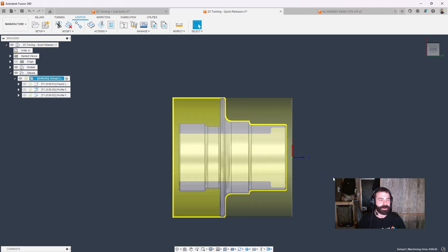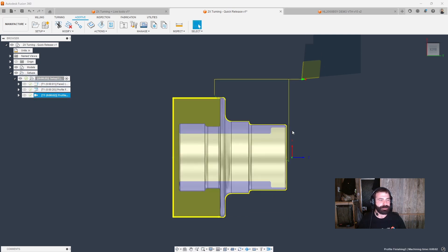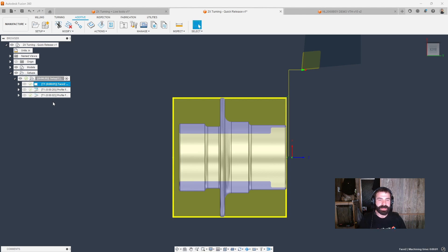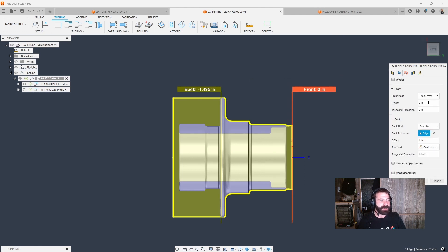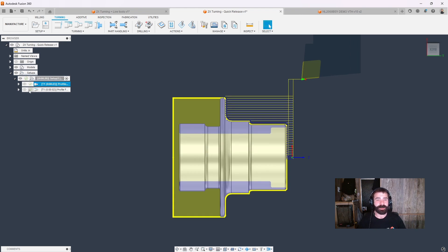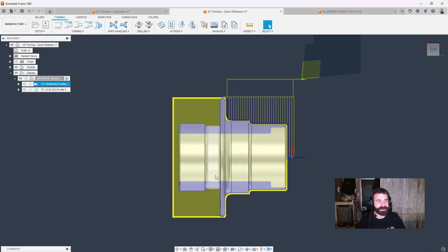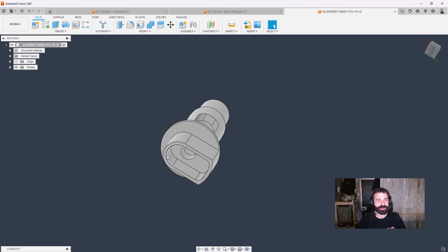Jumping over to this quick release part — my mindset is I've traditionally faced this part off, roughed it out, and then did that finishing profile already set up to go all the way to center. What's the point of spending all that extra time facing if I don't need to? I may need to change my roughing cycle to stock front, not model front, and maybe do an outside-in roughing cycle. Nothing wrong with either one — you can go for vertical passes. I can dramatically reduce excess motion and excess tooling needed to get to that final product.